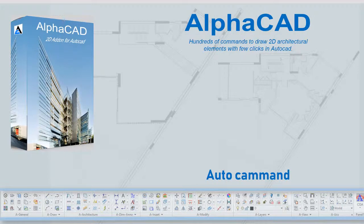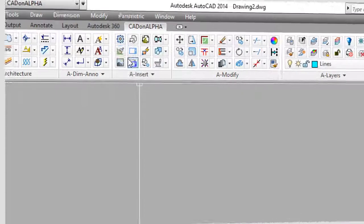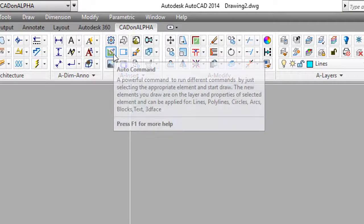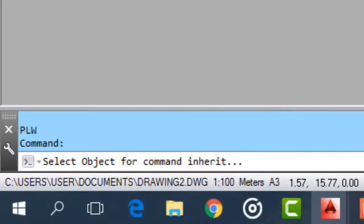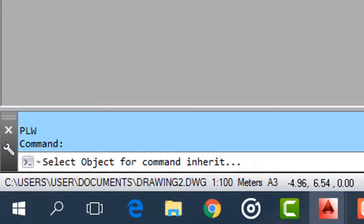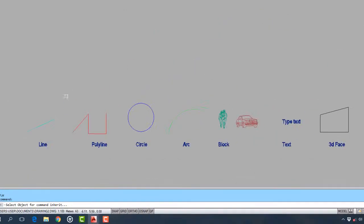AutoCommand — a powerful command that lets you draw fast, different objects, without calling commands for each object. Just select an appropriate existing object to inherit type, layer, and more properties and start drawing.